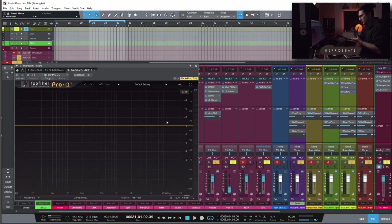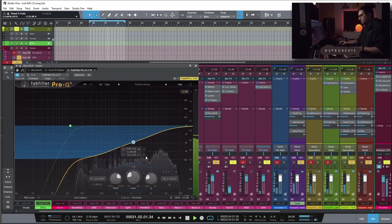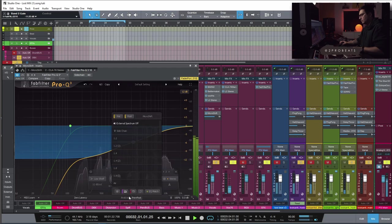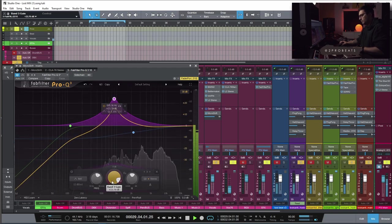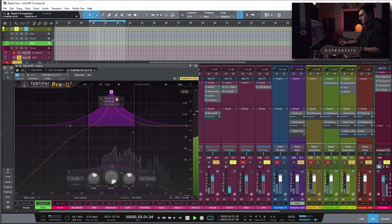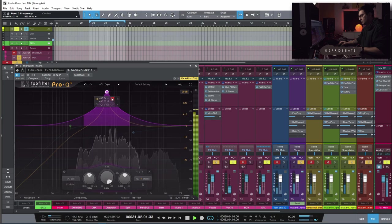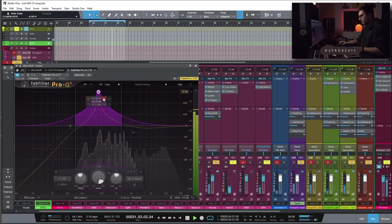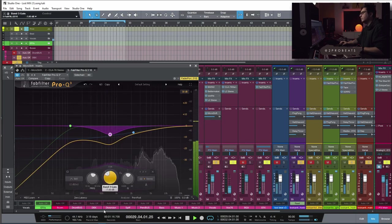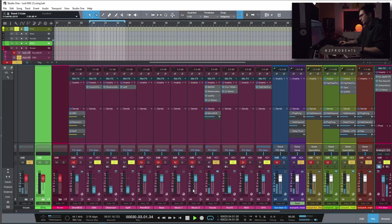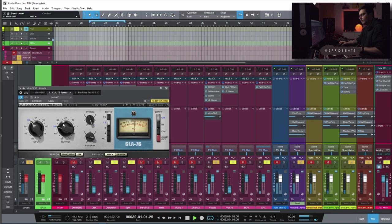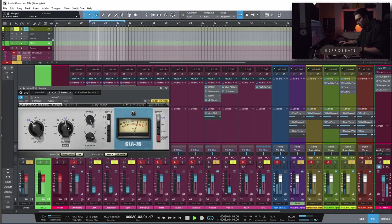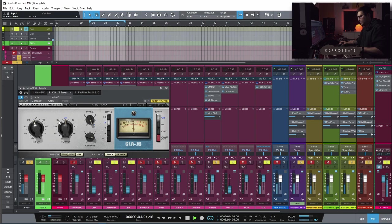Another step that I do when it comes to this micro shift send is to EQ it.